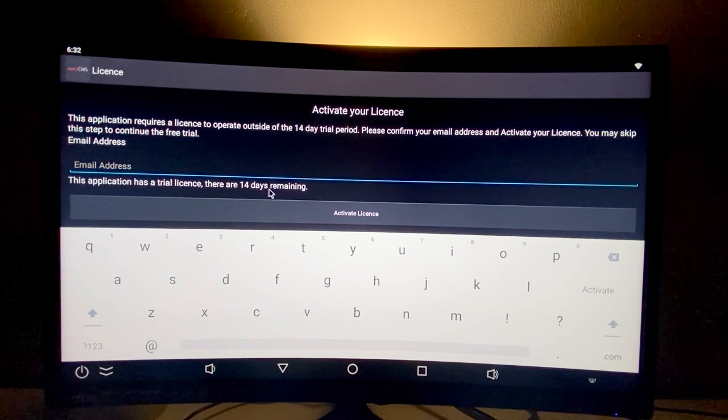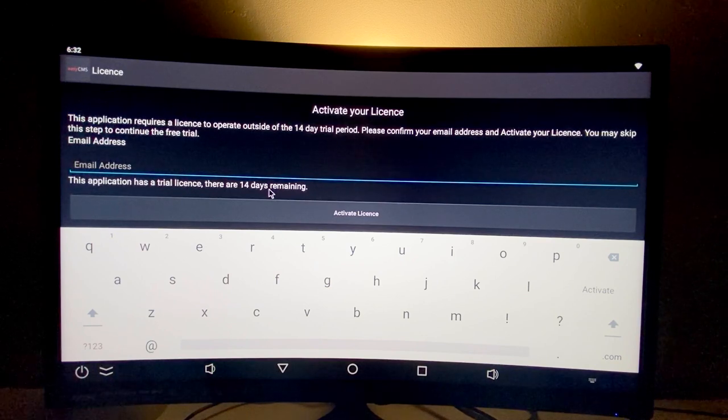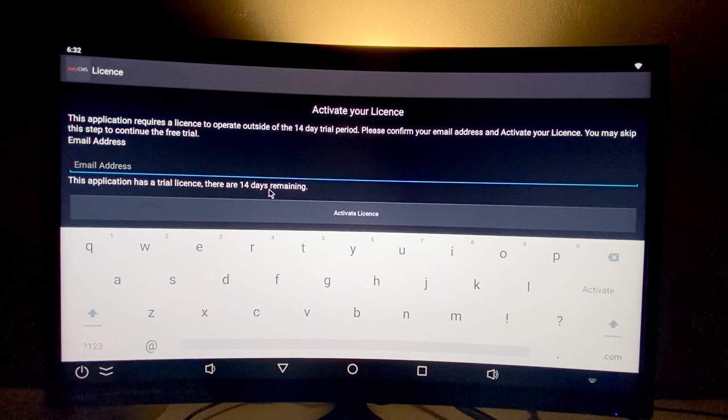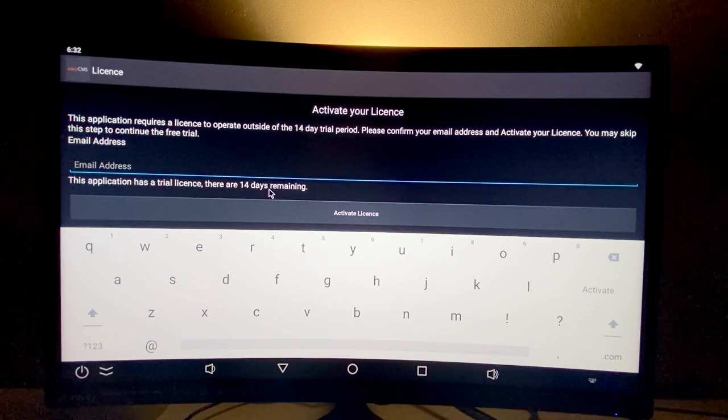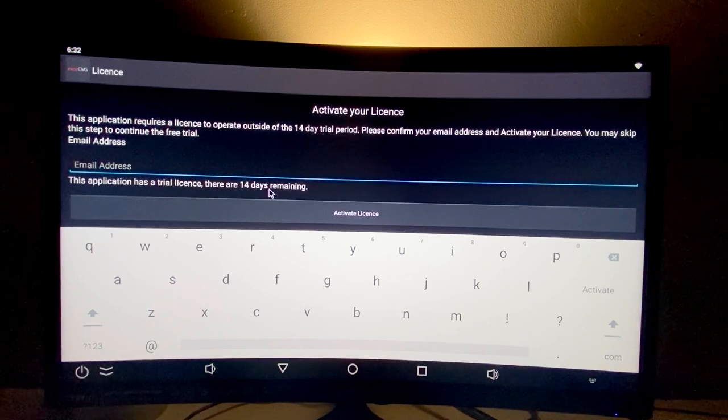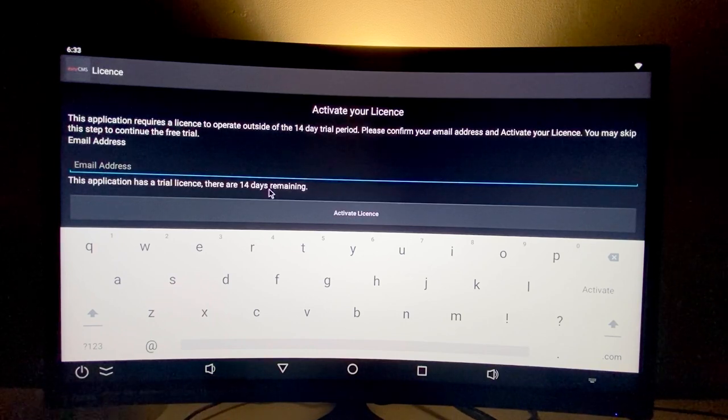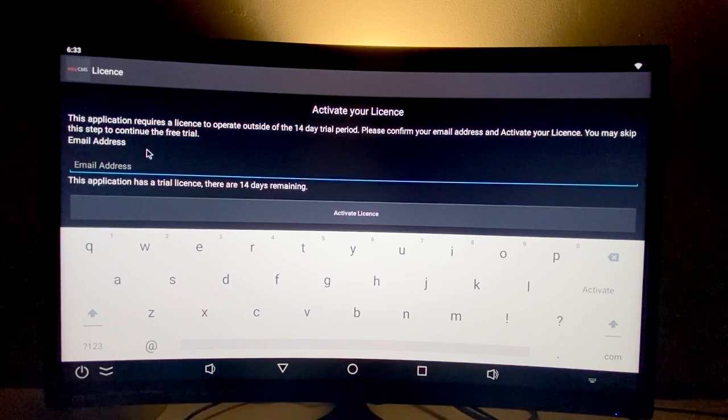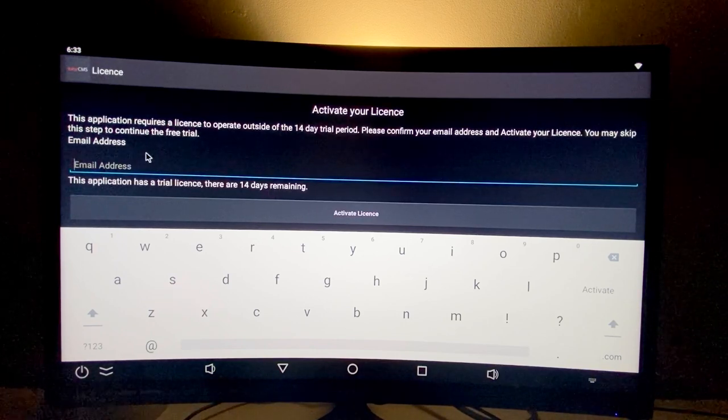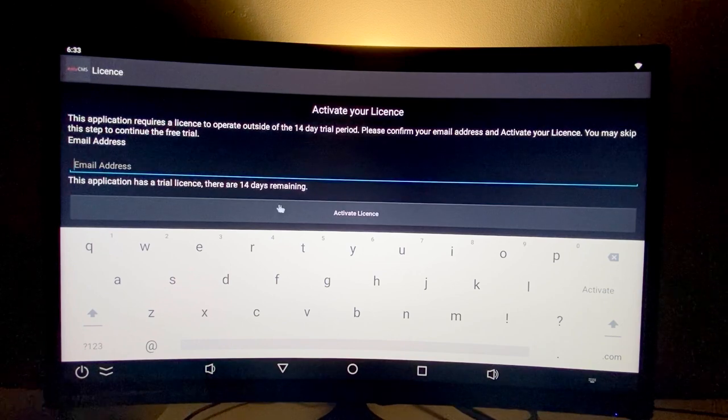Every Android player needs a license, which is available on our website. You can also contact us to activate the license. We'll give you the email address to enter here and it will be activated directly.